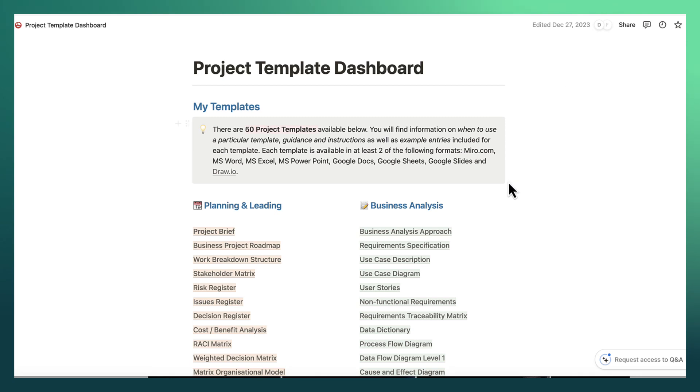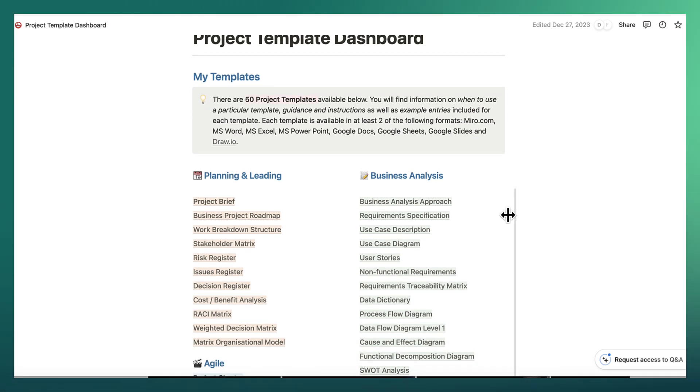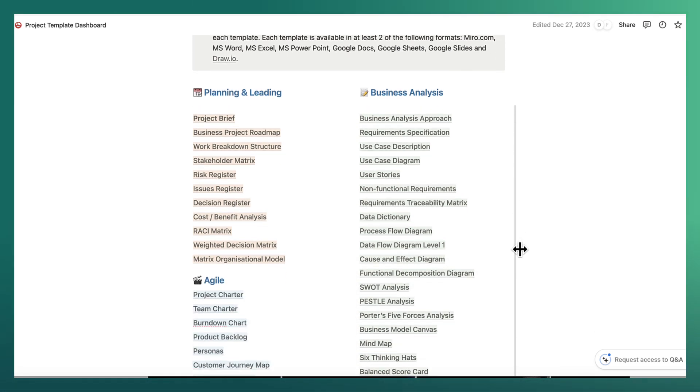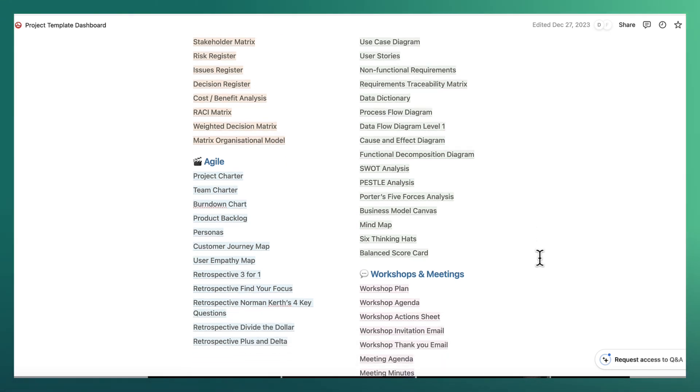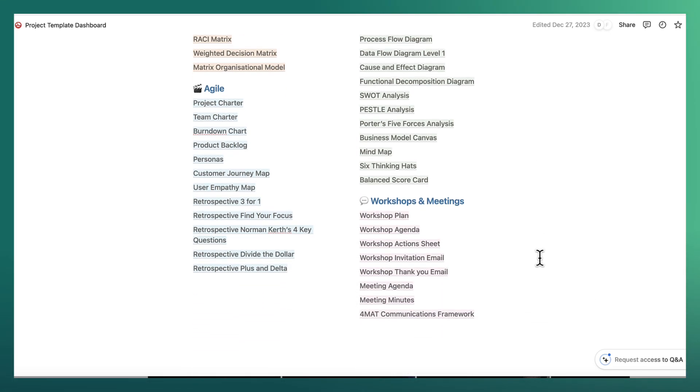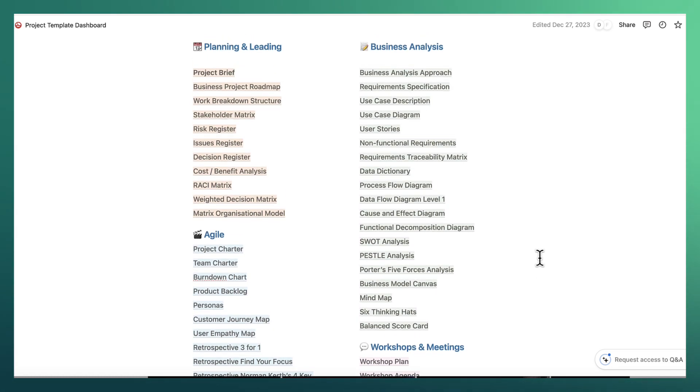So here you can see the project template dashboard. This is actually a summary that I've made for you that contains templates for all of these different 50 techniques that we use a lot as business analysts.